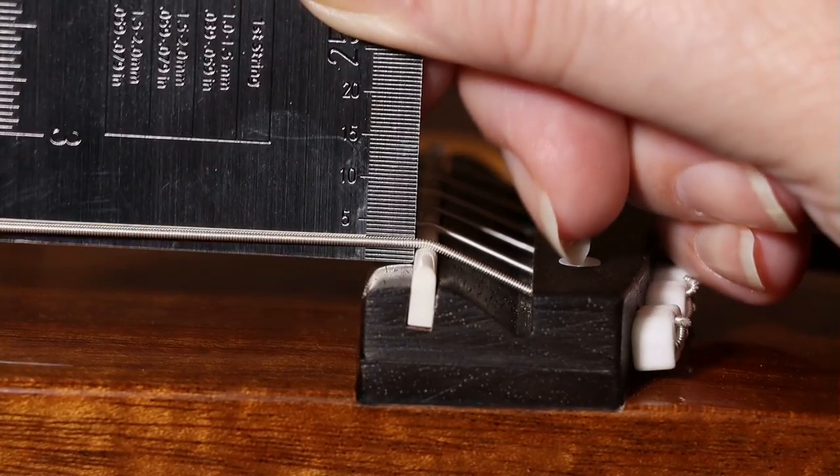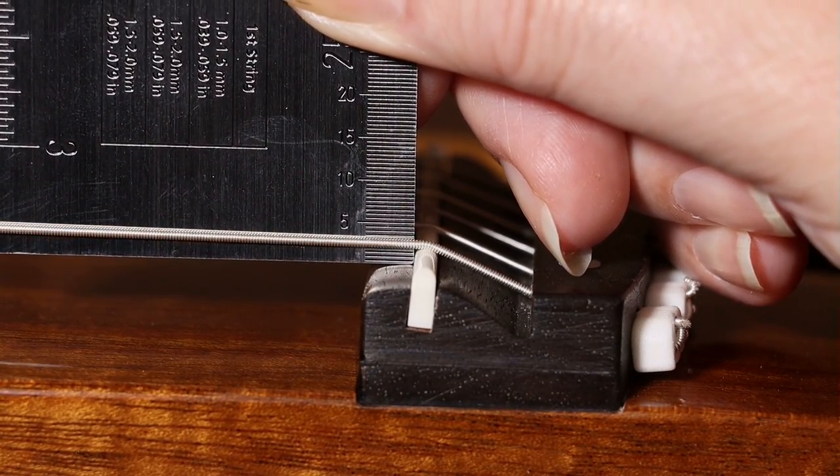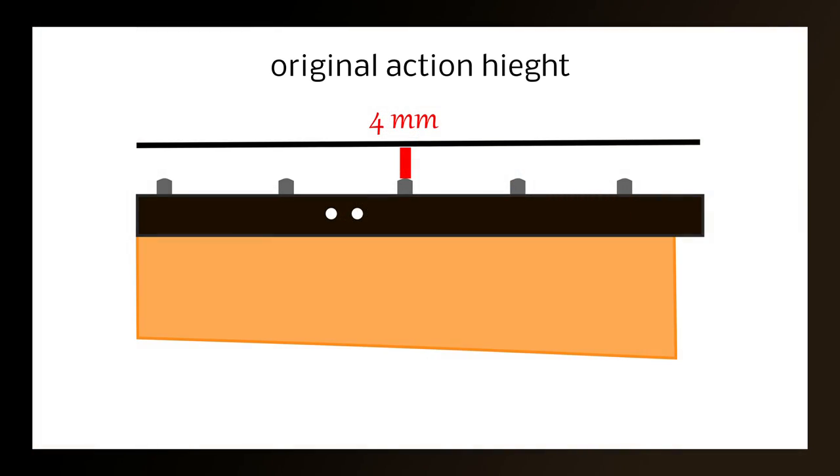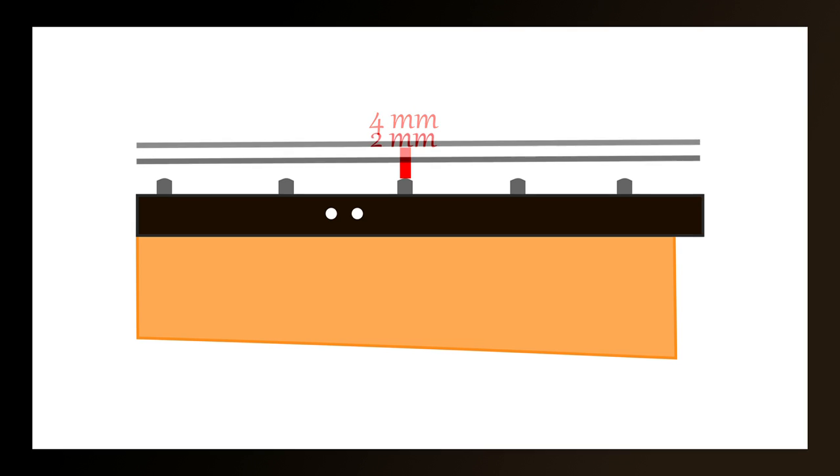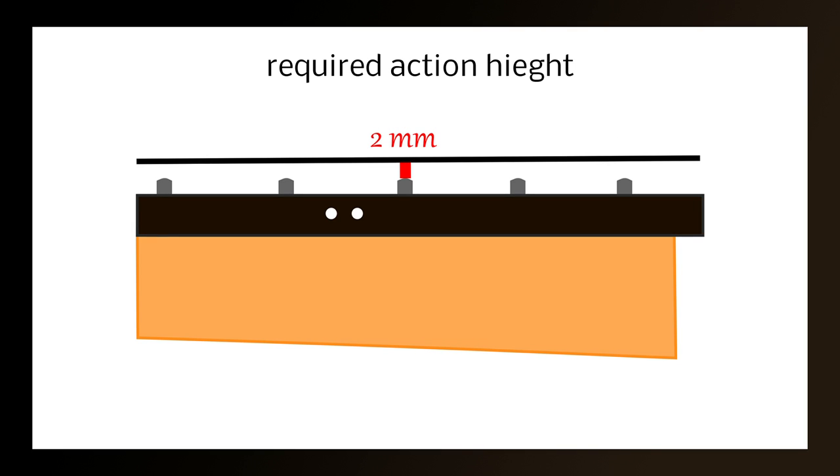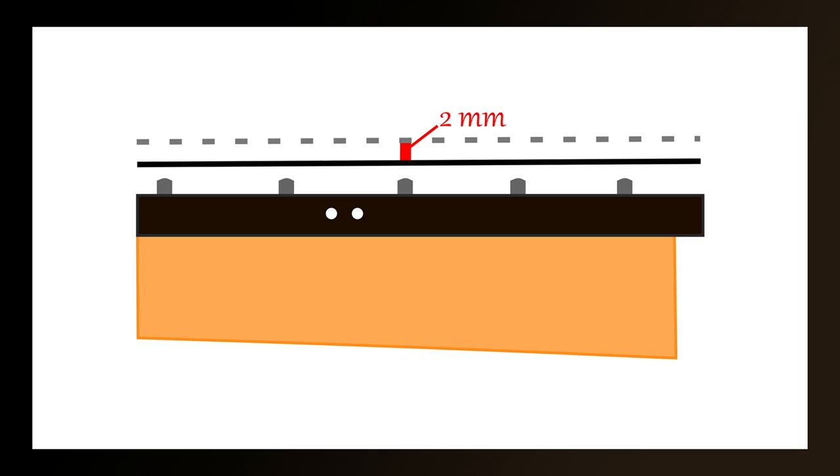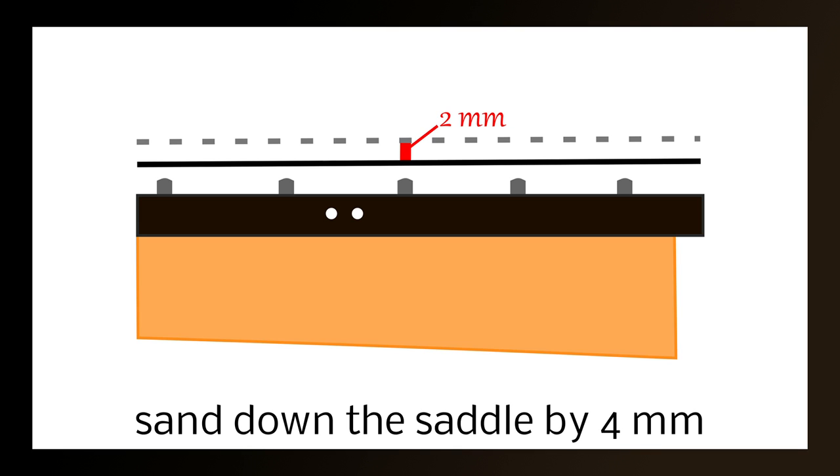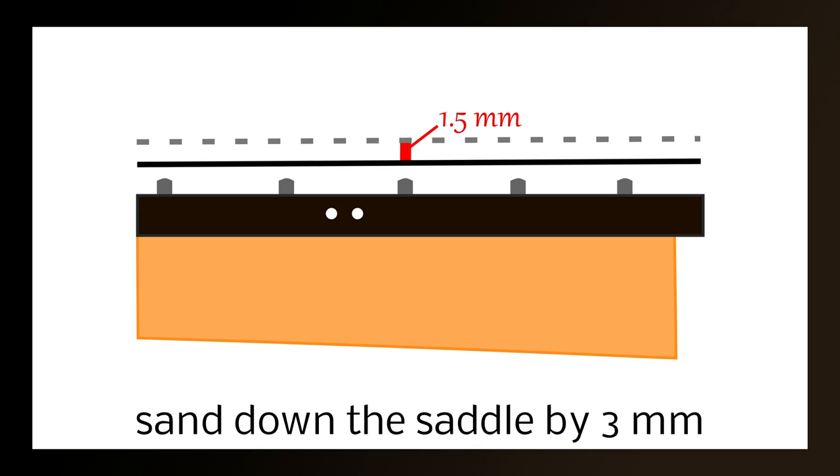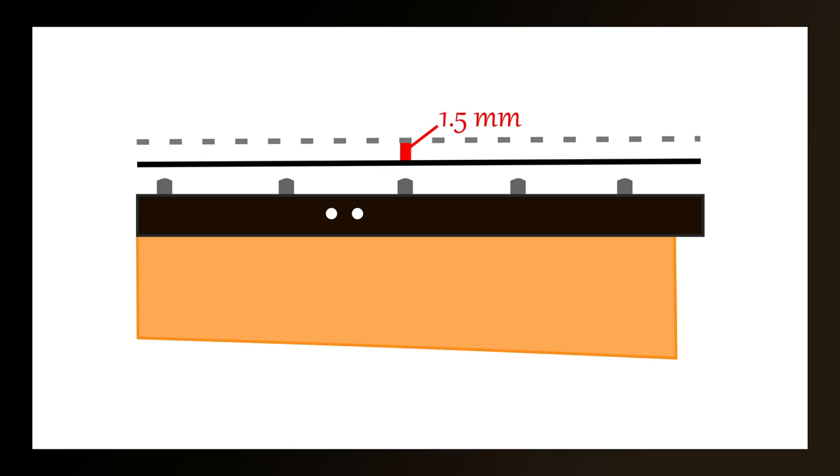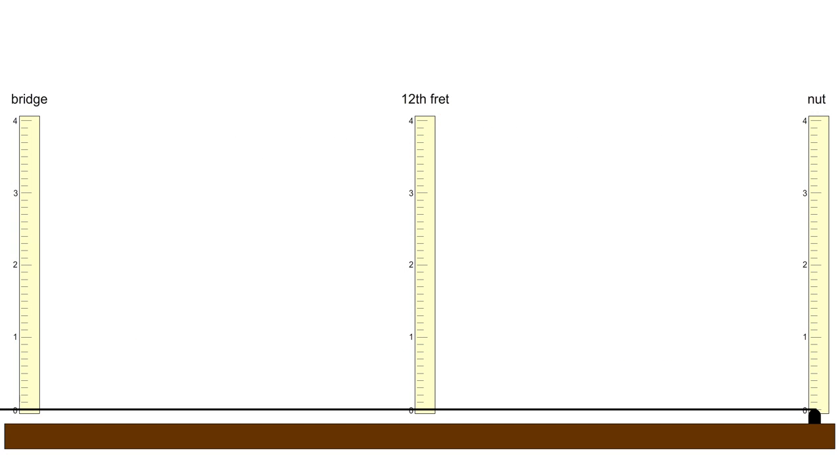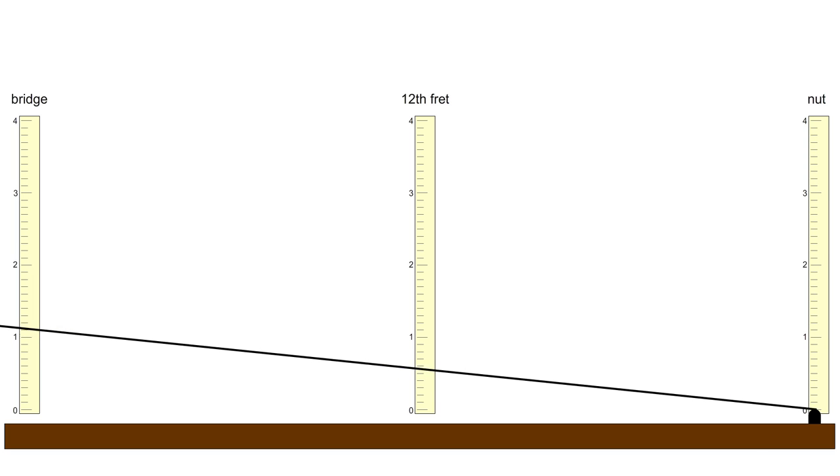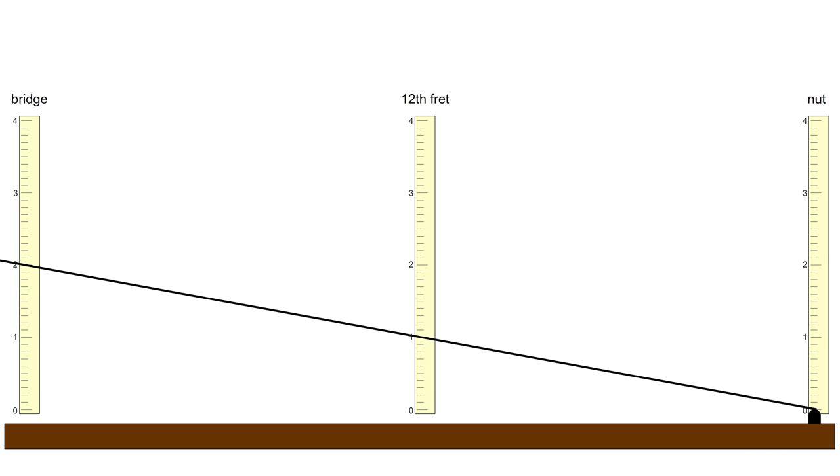And the first measurement you need is how much you want to lower the action by. So if you measured the action to be 4mm on the bottom E string and you want it to be 2mm, then we want to lower the action by 2mm. Now this means at the saddle you need to sand off 4mm. So you have to double it. Another example, if you want to reduce the action height by 1.5mm, we'd have to sand 3mm off the saddle. And this is just because of basic trigonometry. At the nut the action's not going to change at all. And halfway down the guitar it will change by half what it changes at the saddle. And halfway down the guitar is the 12th fret. This is why it was so important to do all the measurements at the 12th fret.